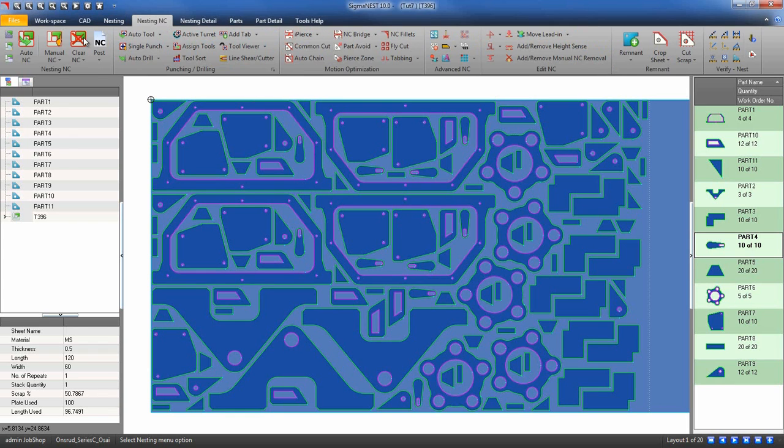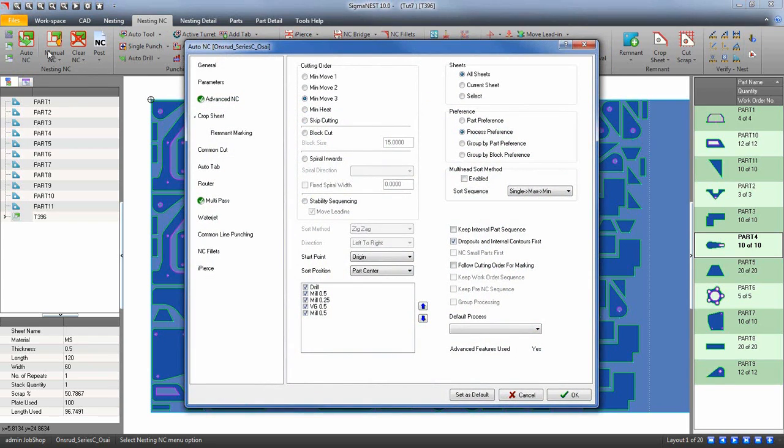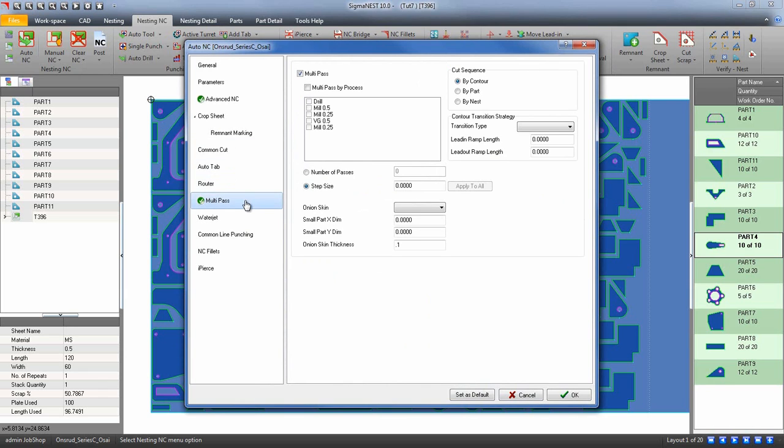After you have created your nest, click on the Auto NC button and go to the multi-pass settings. Go ahead and enable multi-pass.